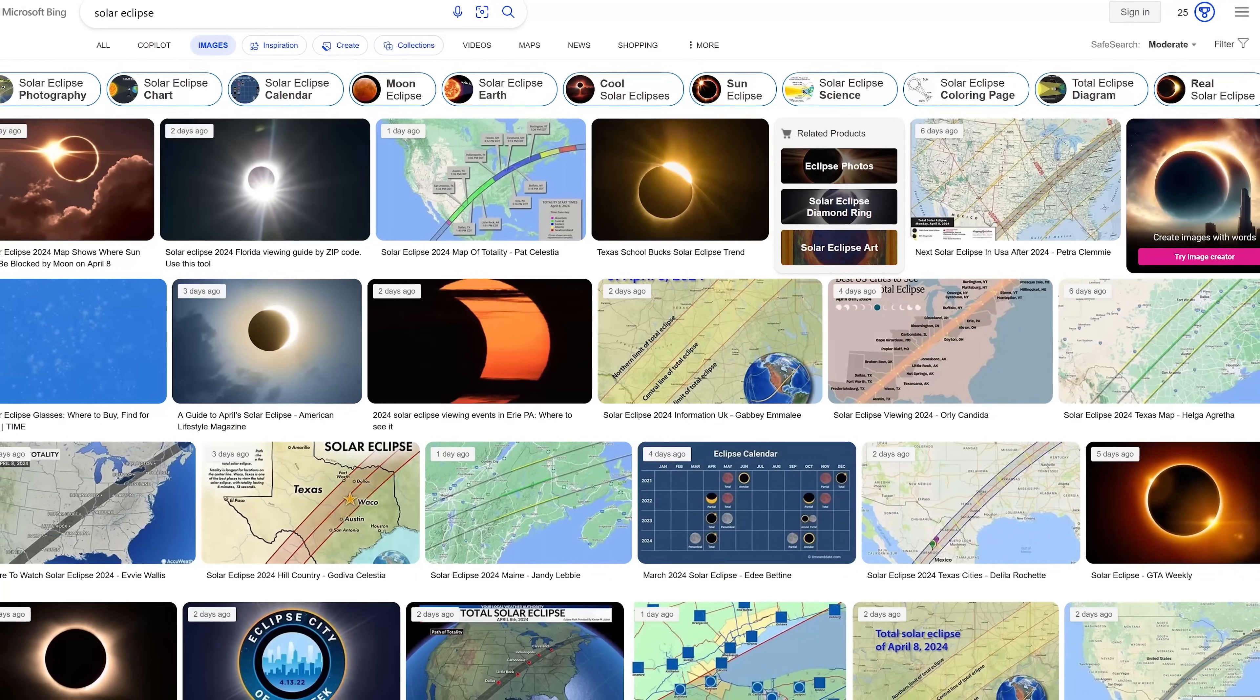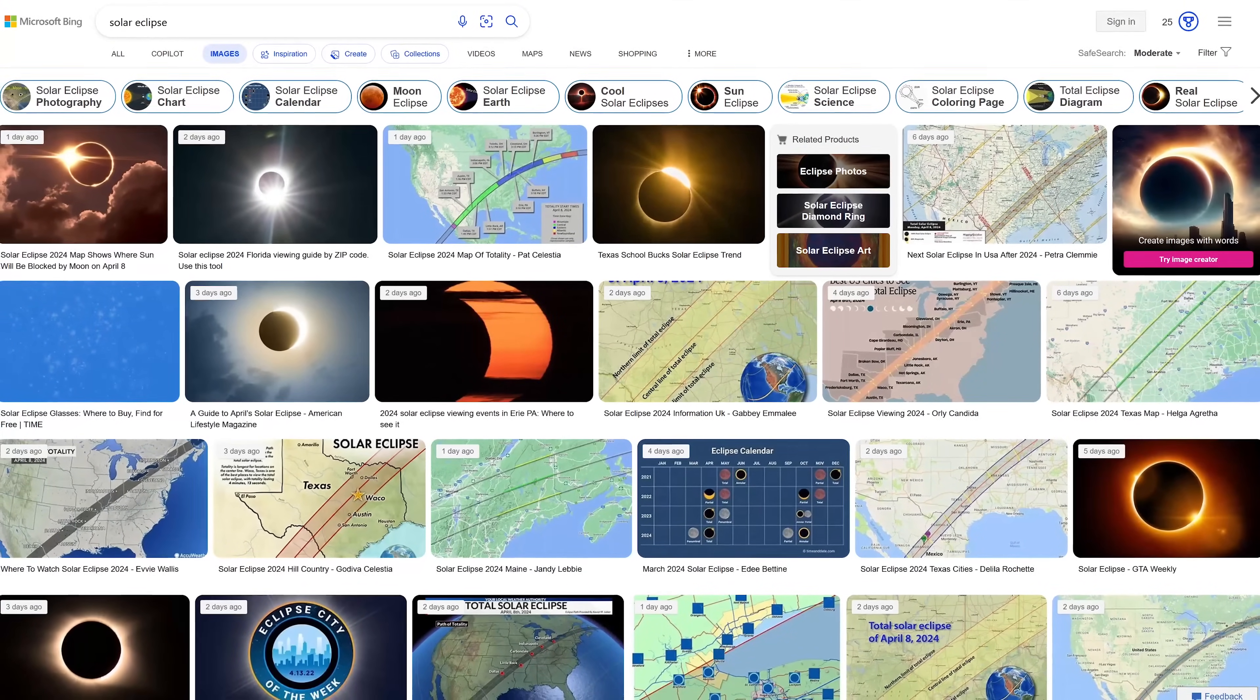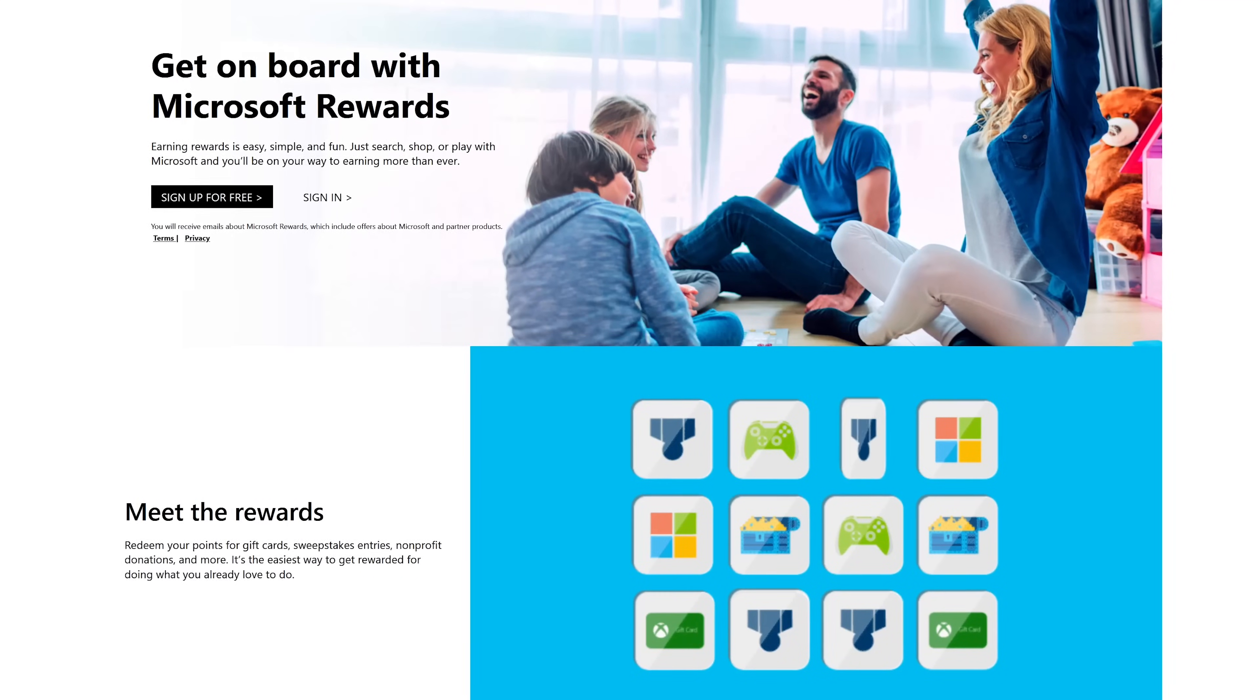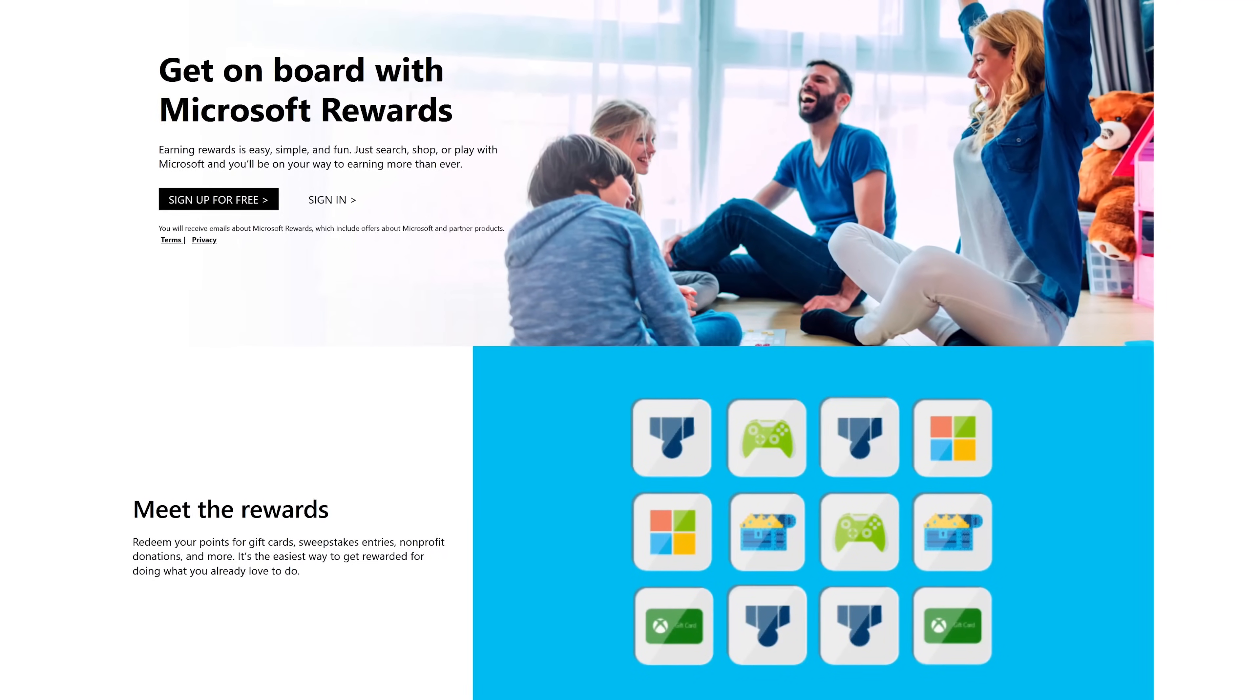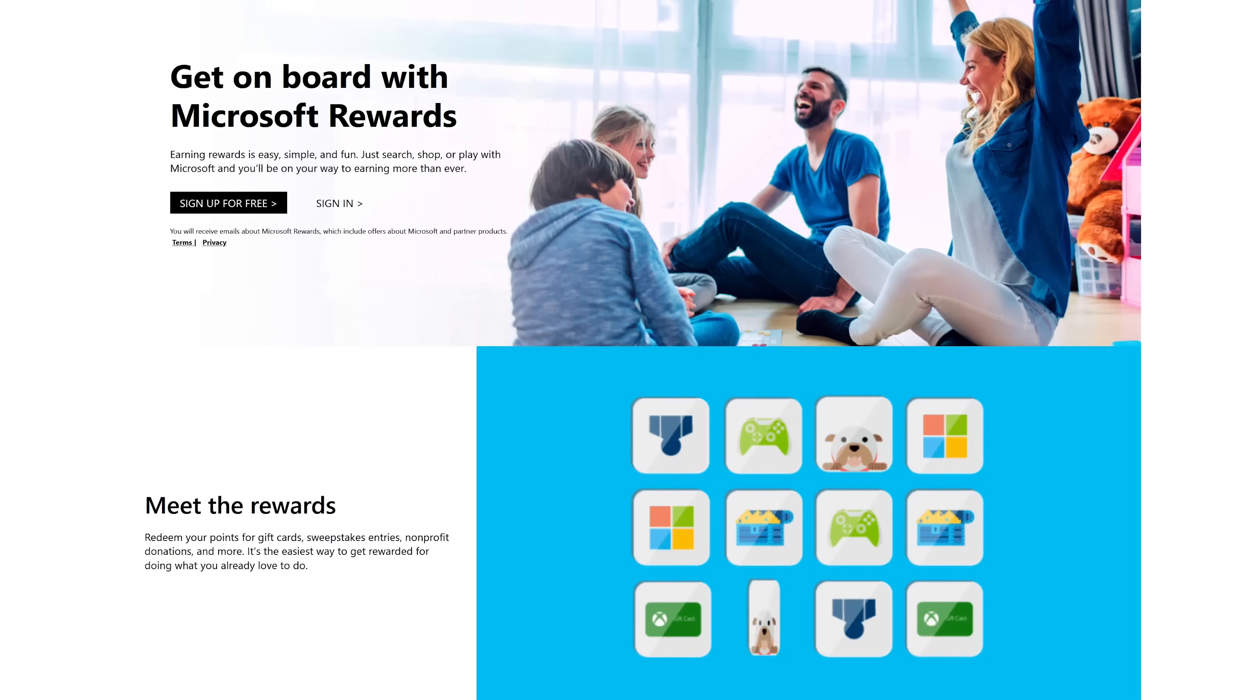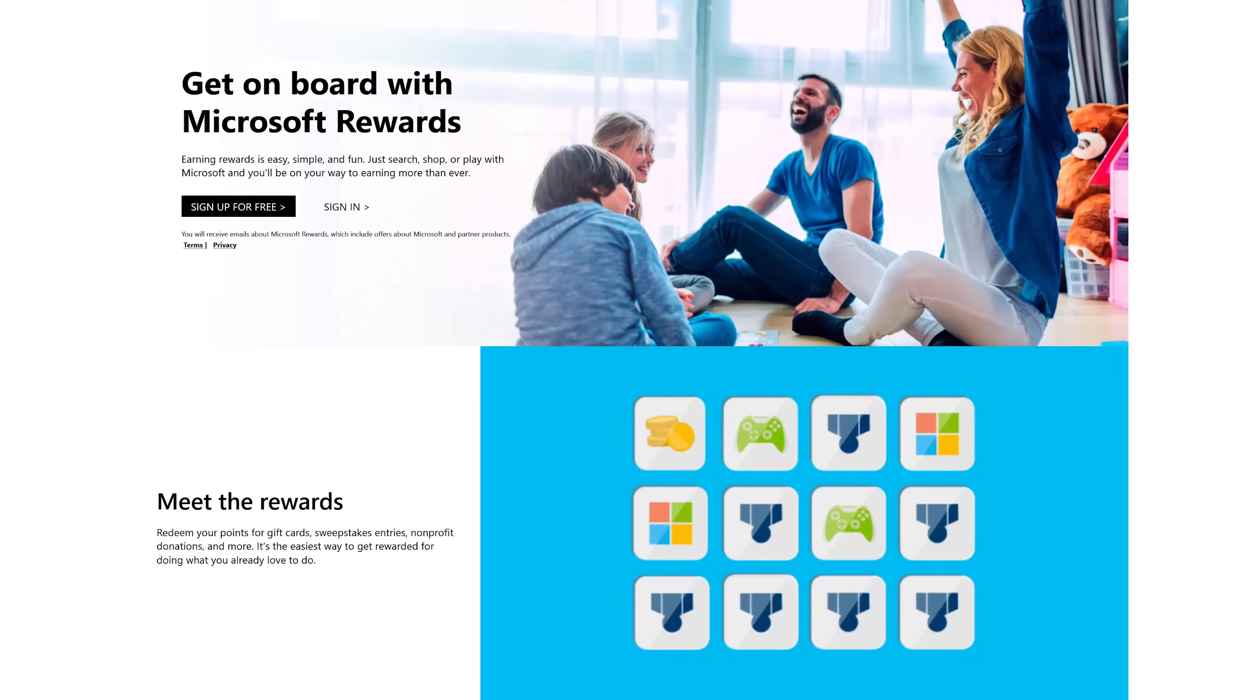When doing an image search Bing is far superior to Google with better filters and search options. Bing is also part of Microsoft Rewards which lets you earn points when you search or shop on their search engine. These points can be redeemed for gift cards and other stuff.